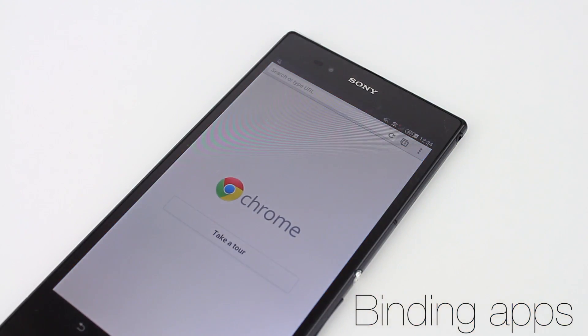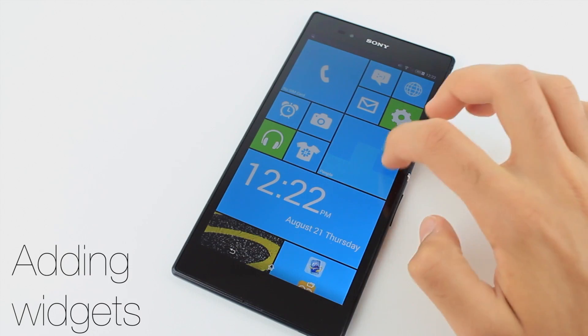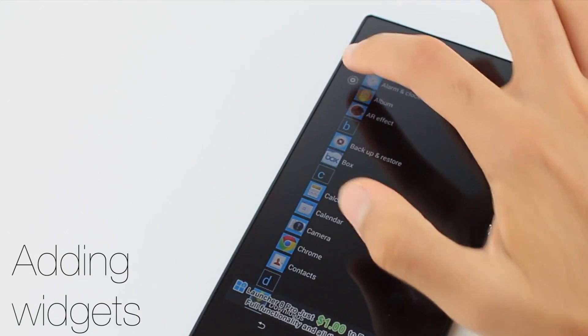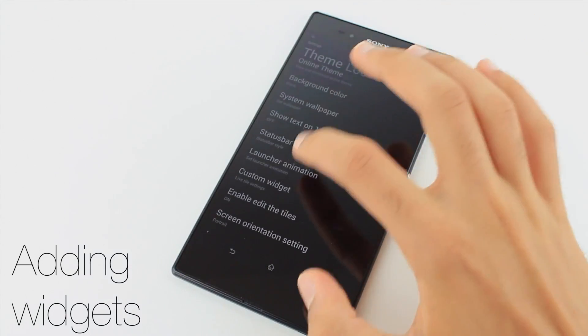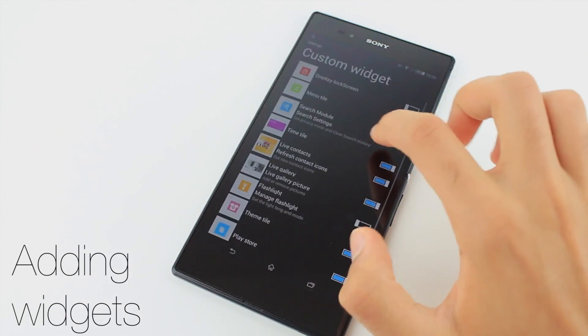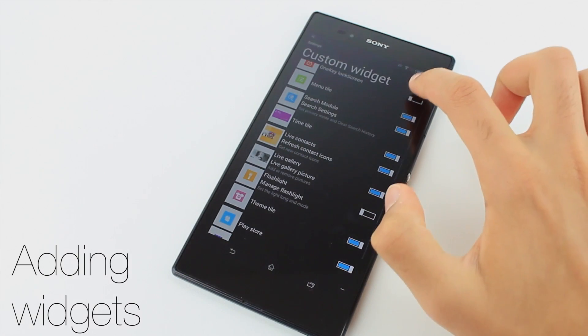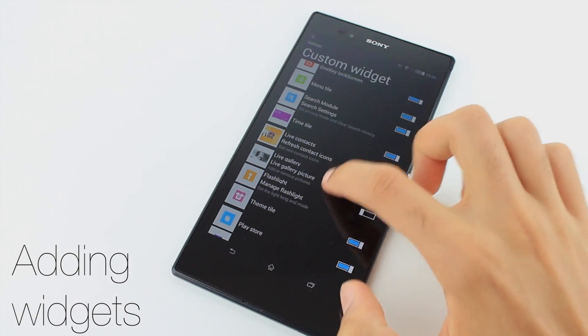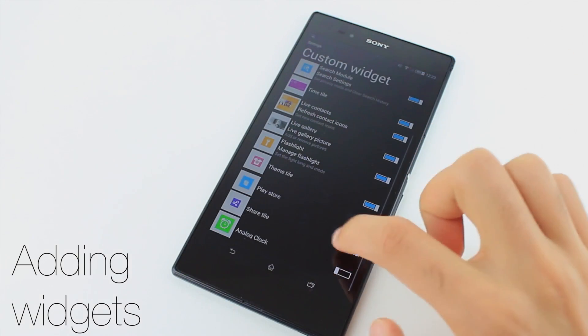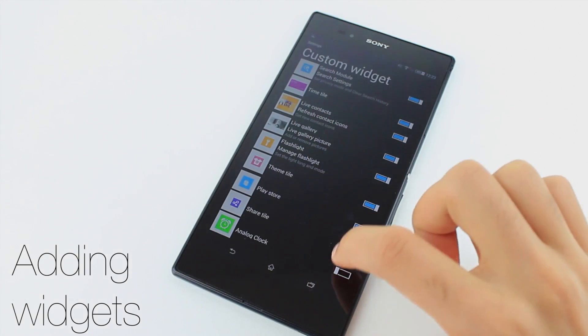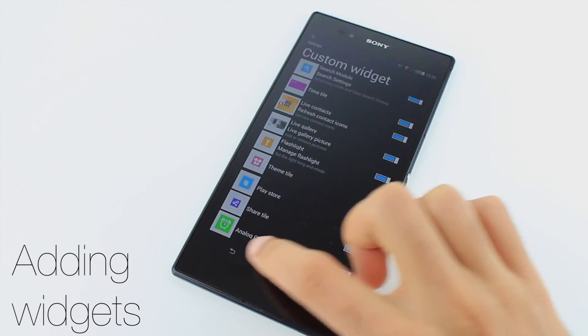You can also add widgets to Launcher 8. Swipe to the left and click the small gear icon and scroll down to custom widgets. Here you can add widgets to your home screen from the launcher or download them from the Google Play Store.